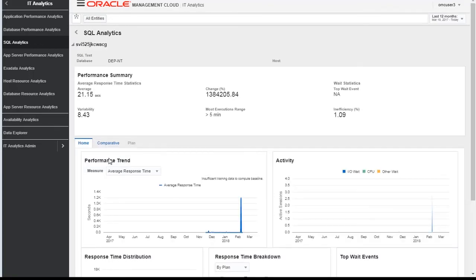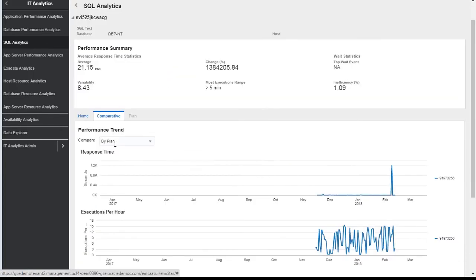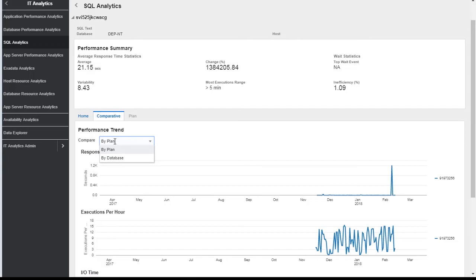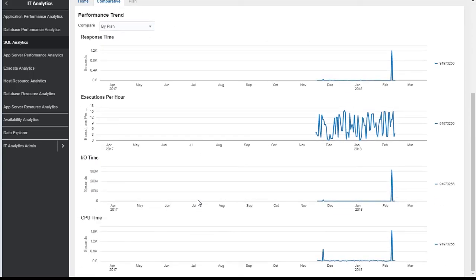Once you go inside the SQL, it gives you an overall performance summary for that particular SQL, the performance trend, response time, and top wait events. We can compare the performance trends by plan and by databases, executions per hour, and CPU time.